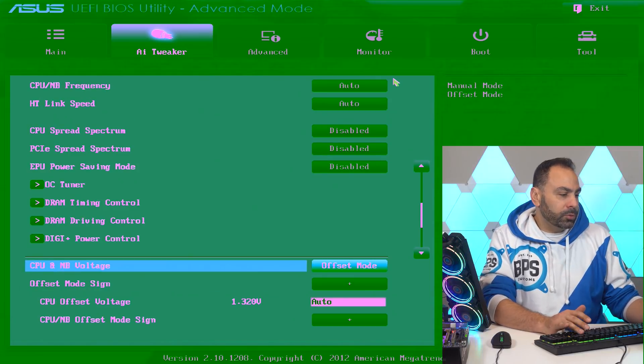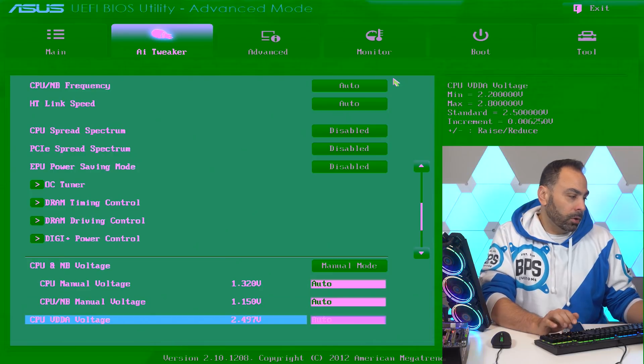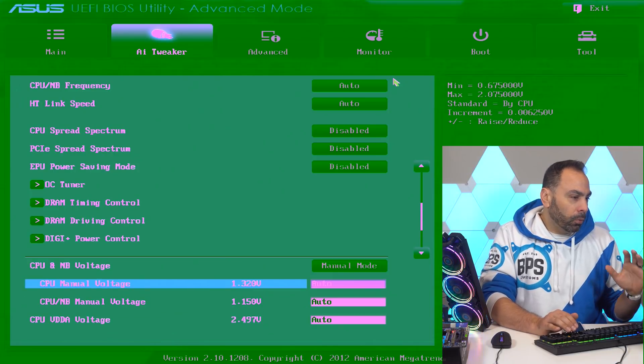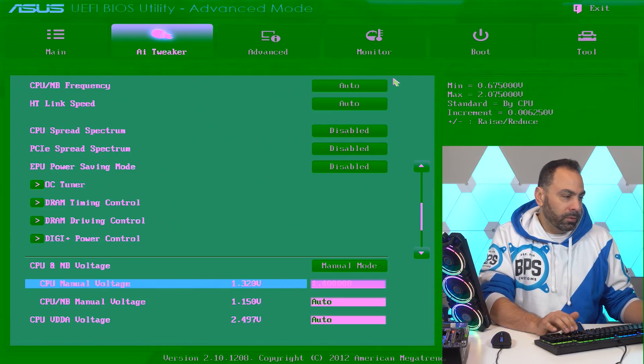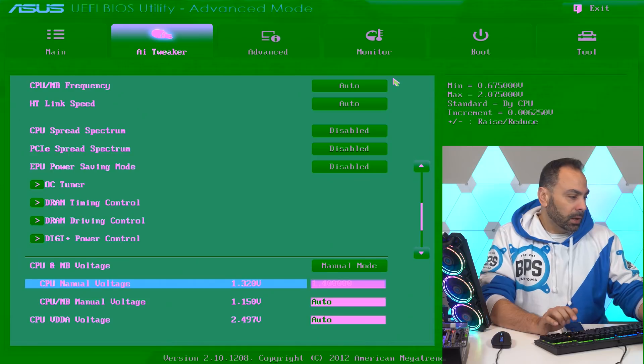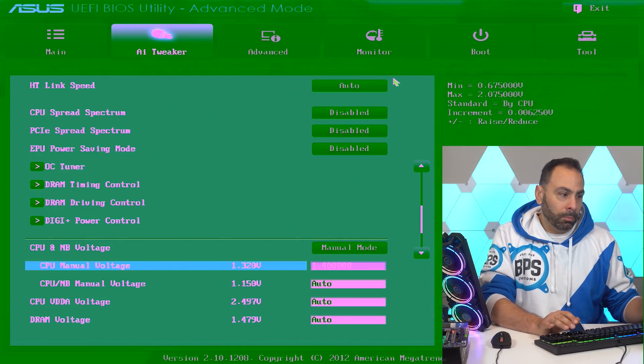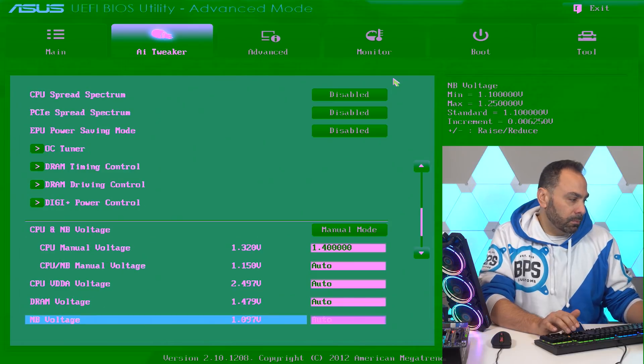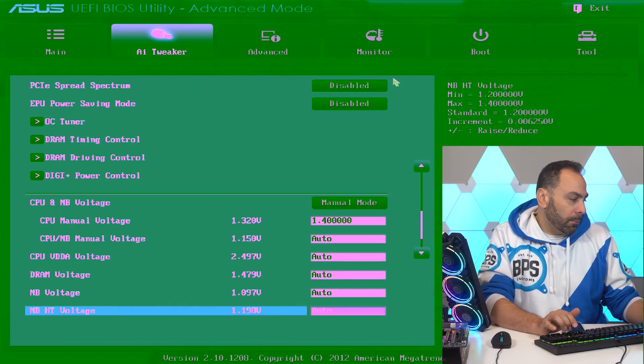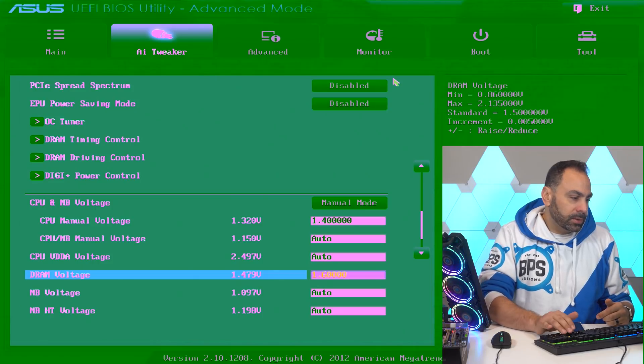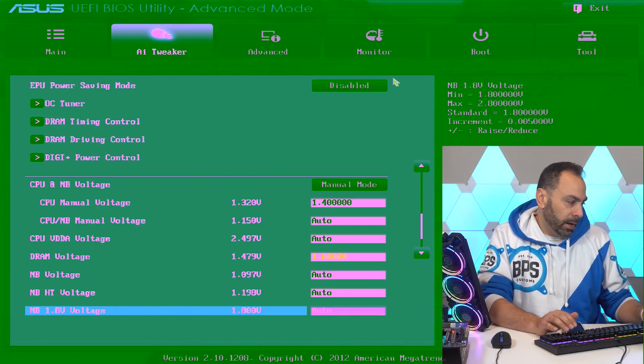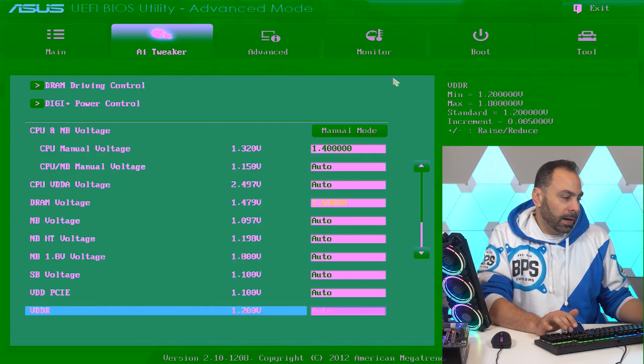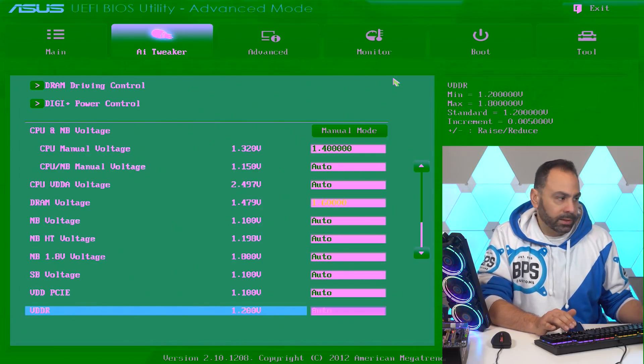For our voltage, we don't want to go offset mode. We want to dial in a manual voltage for our CPU. For a 4.6 gigahertz overclock, I don't think we should need more than say 1.4, especially with our load line calibration set the way it is. We're going to be getting probably a little bit more than 1.4 volts through our CPU, and for that clock speed, that should be plenty. For our memory, I think we want to set this at 1.6. That should be fine. We shouldn't have to touch that anymore after that. And as far as Northbridge and Southbridge voltage, I just leave those on auto and that usually works out fine.